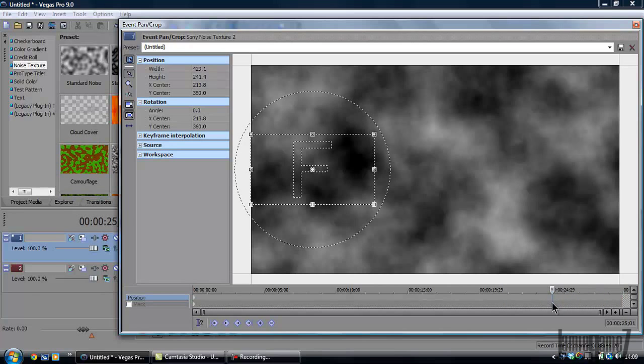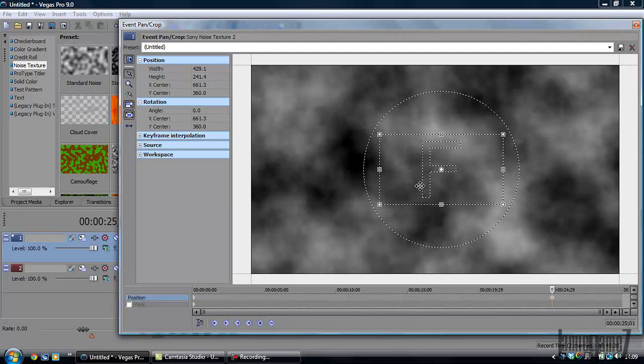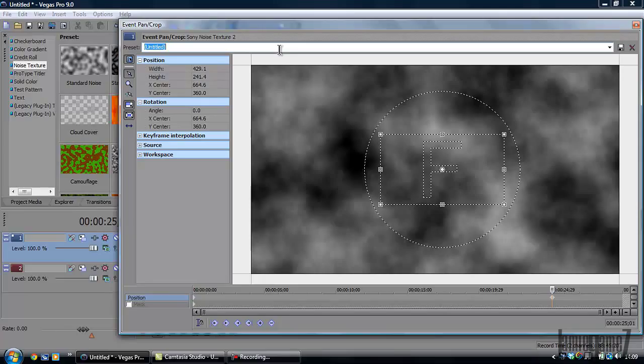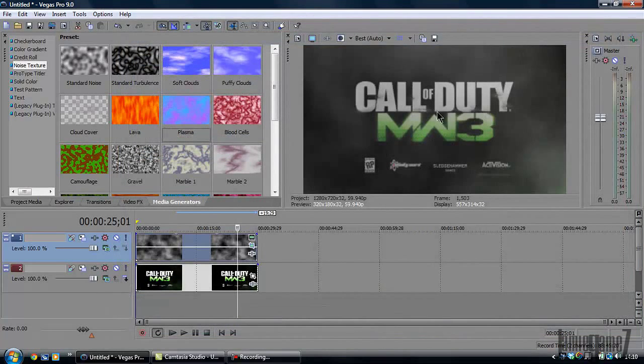Put it there, and then you're just going to drag it straight back roughly to the middle. You can also save this preset. I'm going to save it now: smoke movement effect preset. Okay, right, so I'm going to save that. Close it.